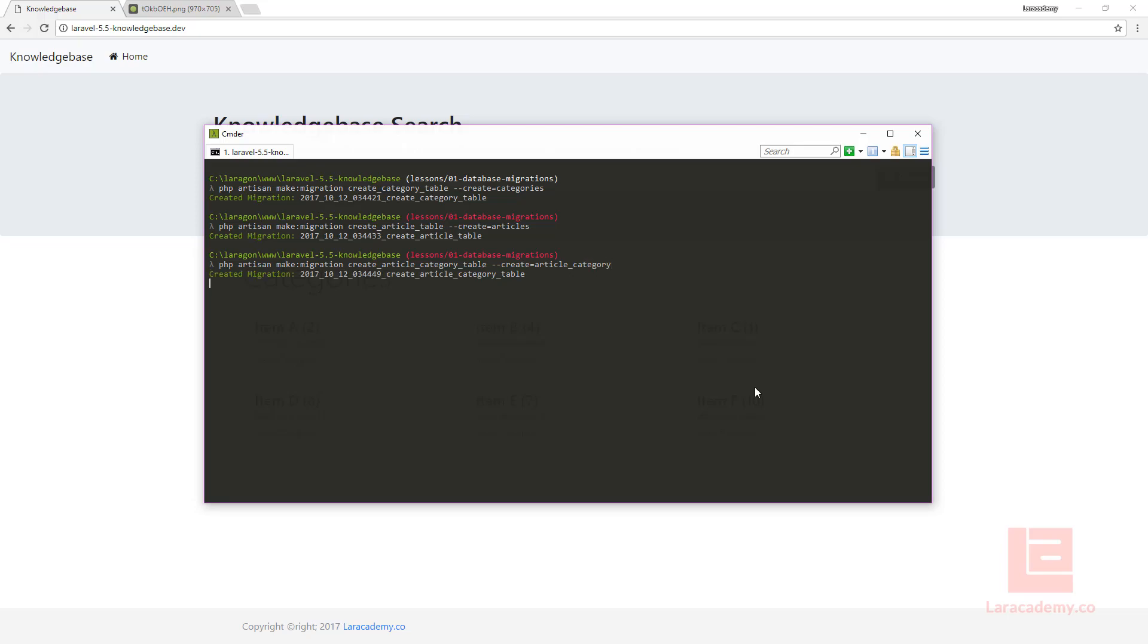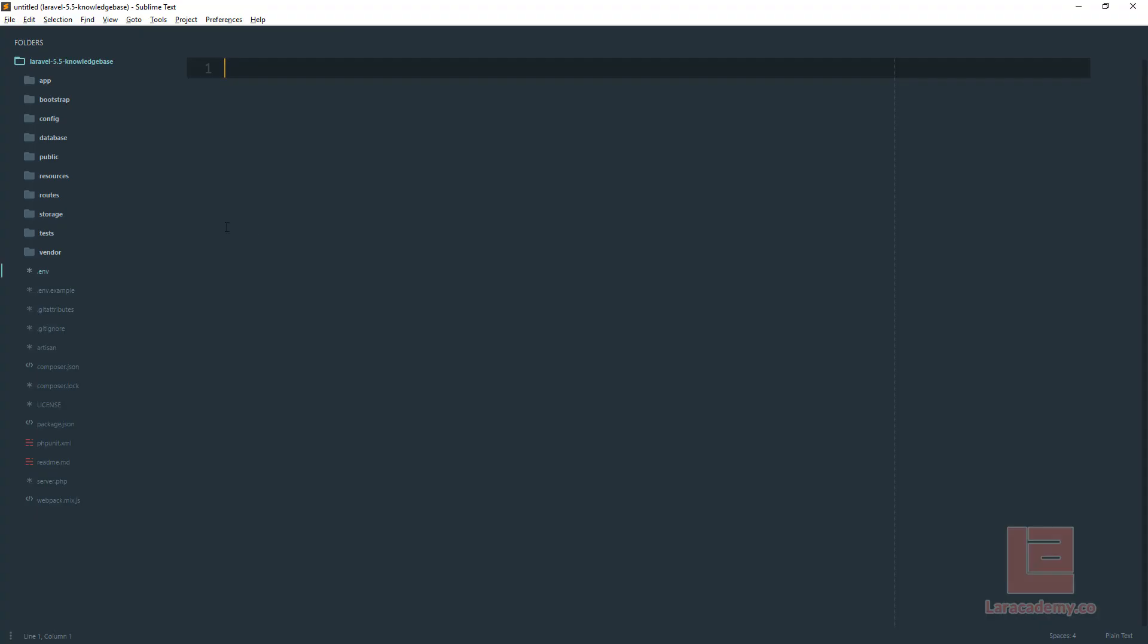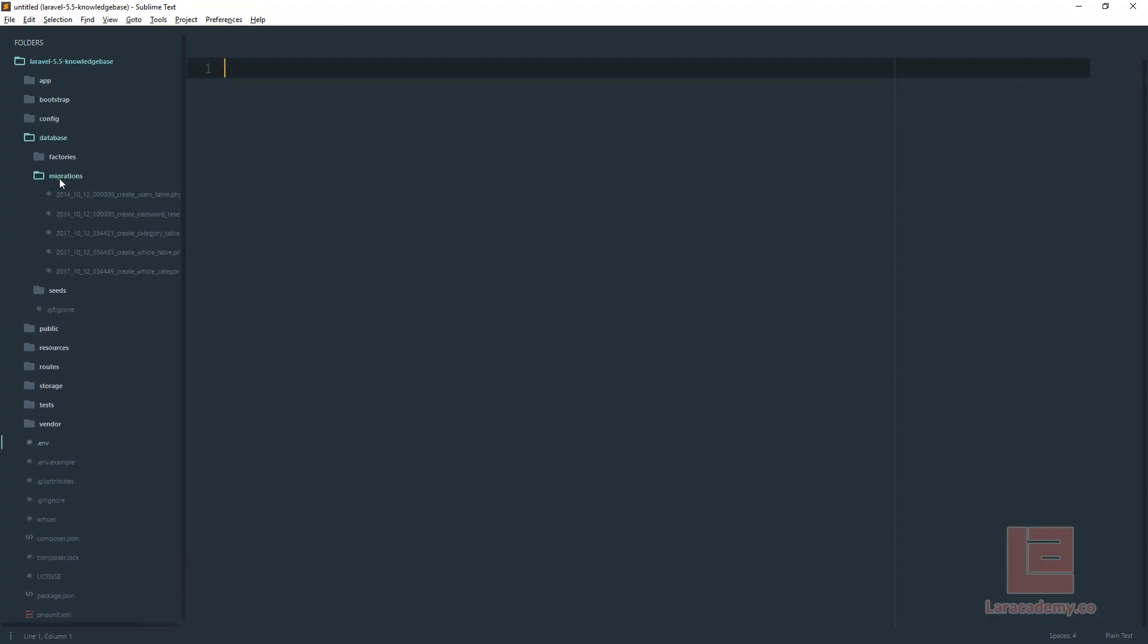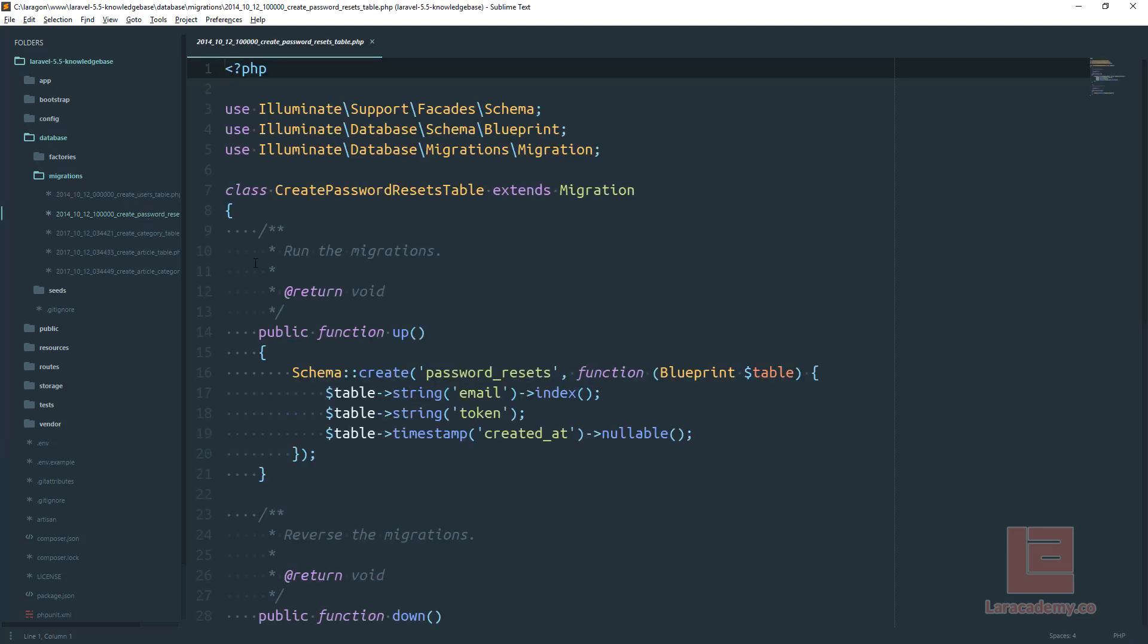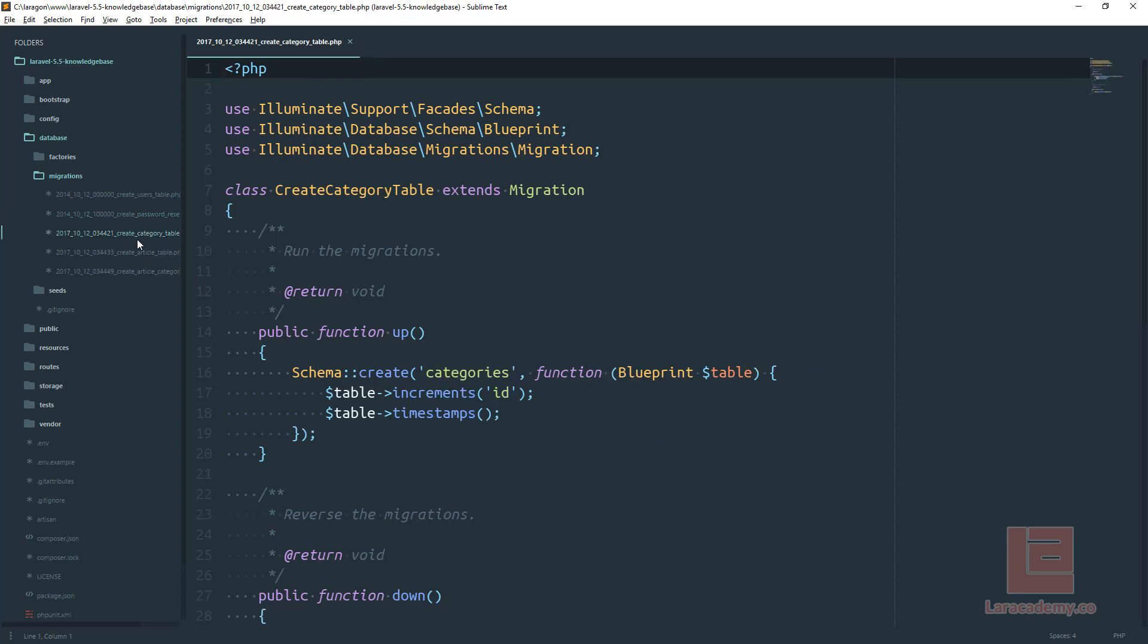Now let's open up our IDE and navigate to database migrations. You can see we have a bunch of migrations in here now. We have the users and password resets. I'm not going to be using the password resets but I'm not going to delete it because we might use that in the future. What we really care about is the three files here at the bottom.